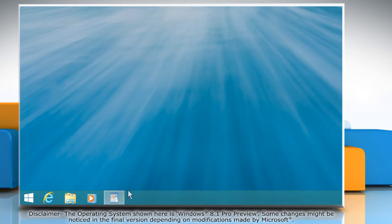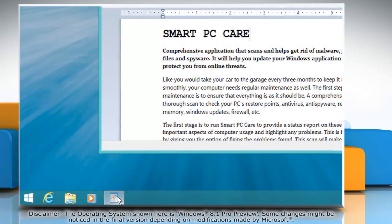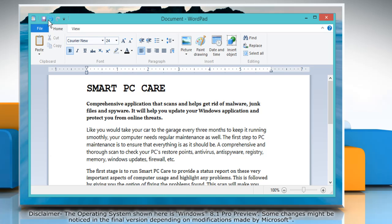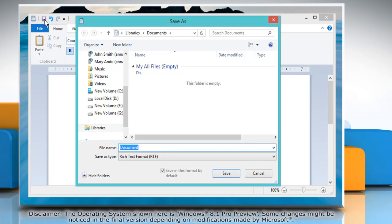Now, whenever you try to save any document or file in your system, it will ask you to save it on default location set by you.